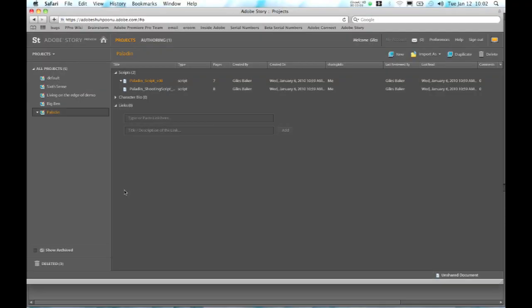OK, so we're going to take a look at the pre-production and production workflows that we've enabled in Premiere Pro CS5 to make you more effective in your pre-production and script development and also on set while you're recording your content.